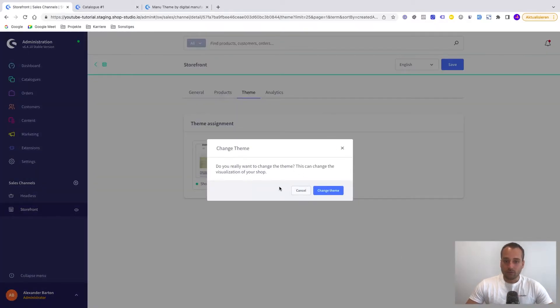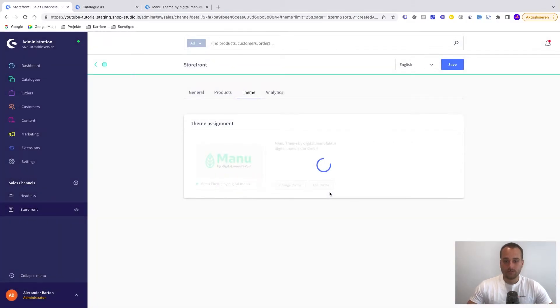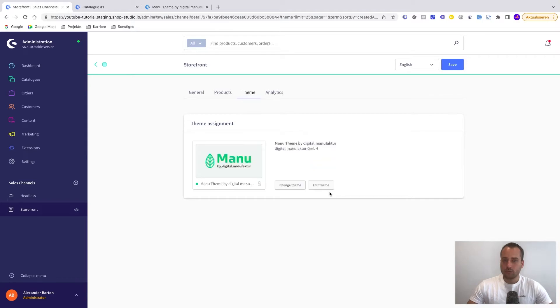And afterwards we have to recompile the theme. So we change it. And it probably takes some seconds. Now we click on save.